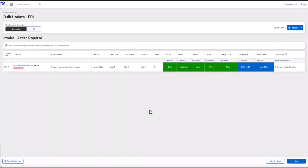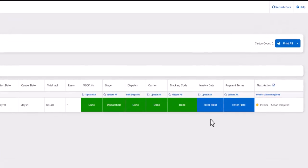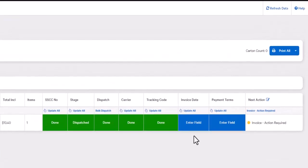EDI 810 is the invoice document. This document is a request for payment once you have shipped the goods to your trading partner. Before sending the 810, there are two criteria you must complete: invoice date and payment terms. These two criteria can be viewed on the EDI dashboard.